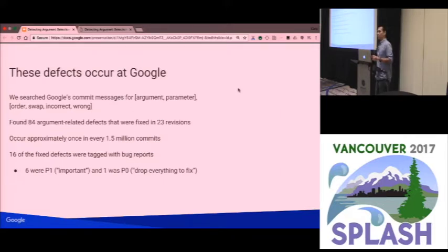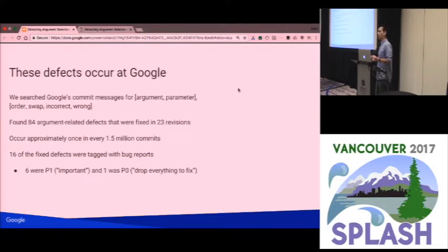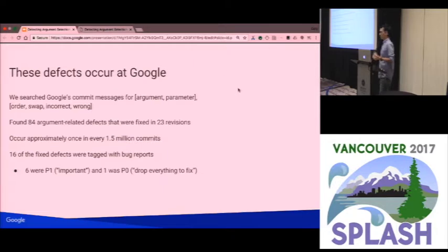We found 84 argument-related defects that were fixed across 23 revisions, occurring approximately once in every 1.5 million commits. These are rare, but 16 of these defects were tagged with a bug report. Six of those were marked priority one, which means important, and one was marked priority zero — the highest priority — meaning drop everything and fix this immediately. These bugs are rare, but real, and some are very important.